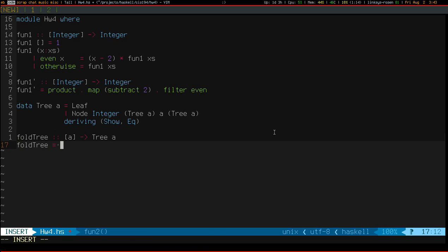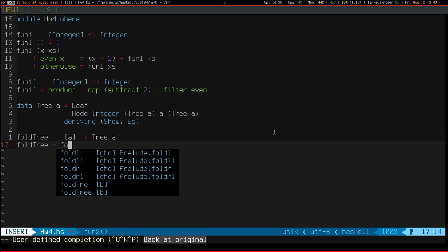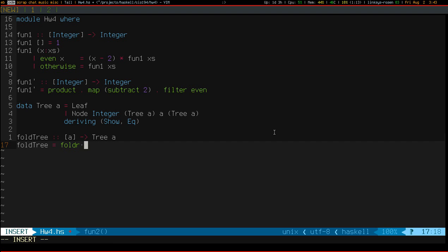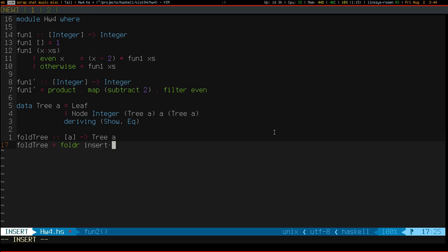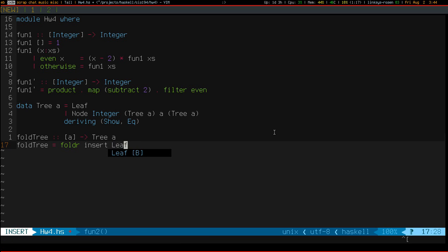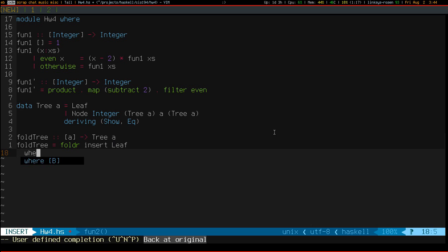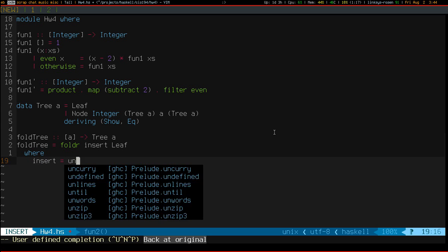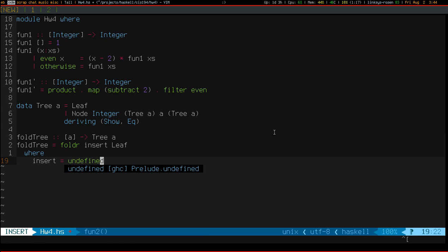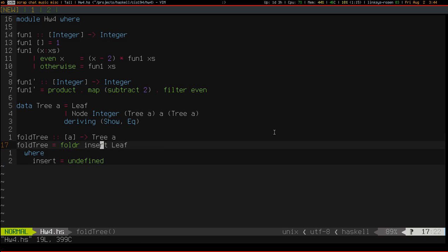Okay, so, I'm going to use a fold. And my function is going to be called insert. And my base accumulator is a simple leaf. Make sure that compiles.